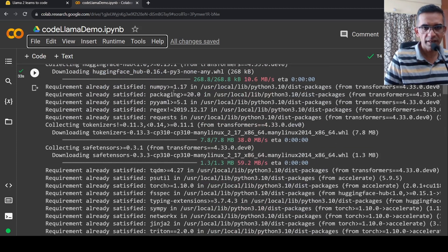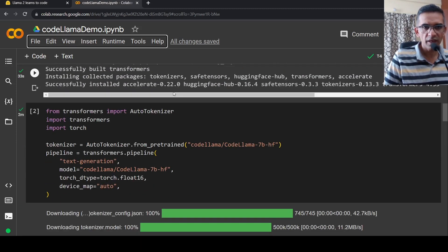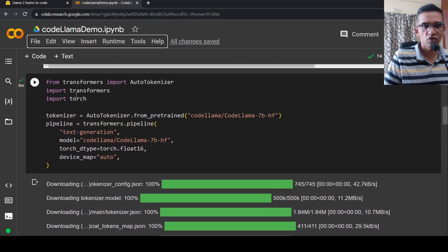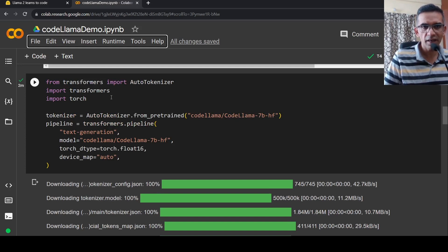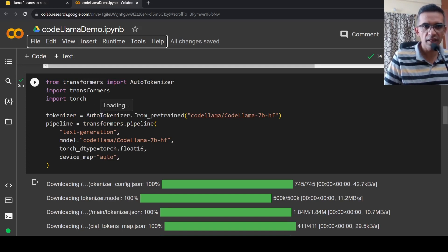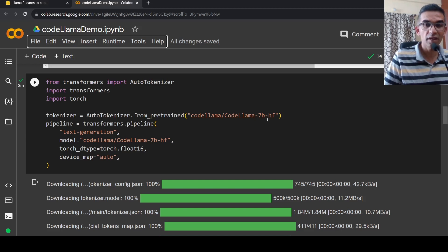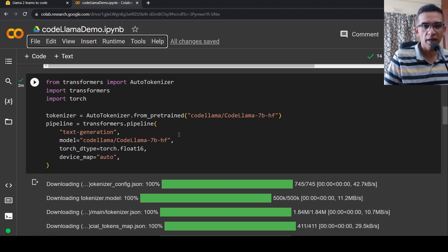Once I've installed it, then what I need to do is from transformers I have to import auto-tokenizers, and then import transformers, import torch. And then I can actually create a tokenizer. Auto-tokenizer from pre-trained and the model is CodeLlama 7 billion HF. This is the instruction-tuned version of CodeLlama.